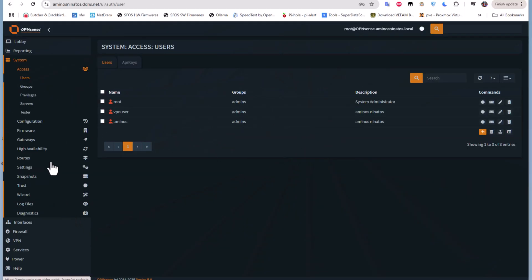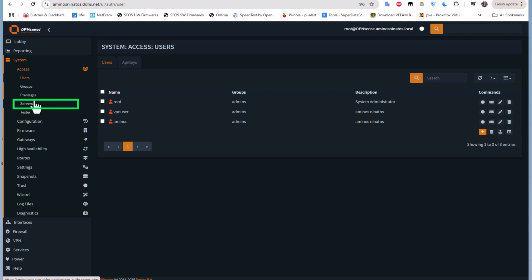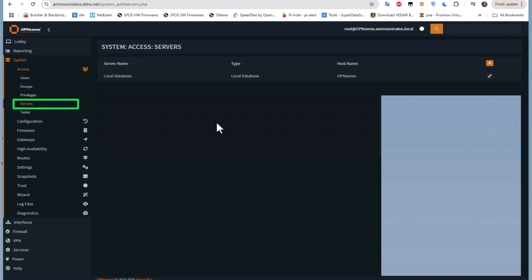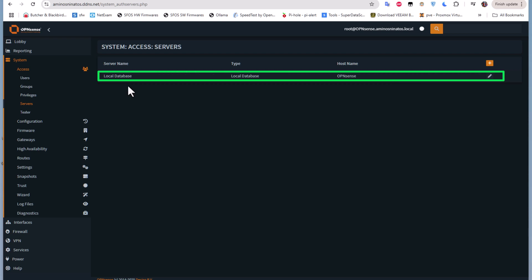Under the same Access menu, there is a sub-menu called Servers, dedicated to authentication servers. I'll click on it — here we go. By default, there is only one server called Local Database, which is used to store and validate usernames and passwords.